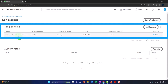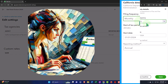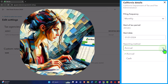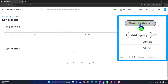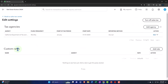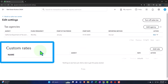In sales tax settings, we have the tax agency — California Department, filing monthly, starting January, accrual basis. We can edit it to change to cash basis if needed, or make it inactive if it's no longer in use. We can't delete it because there are typically transactions tied to it. There's also a dropdown to turn off sales tax entirely, and an option to add another agency.